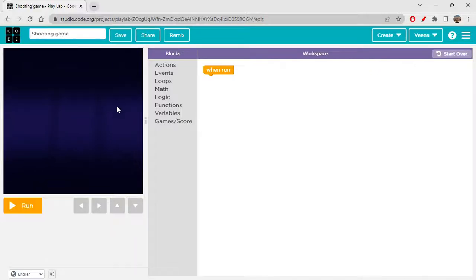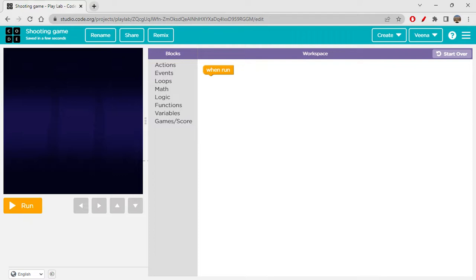We are creating this game, so to see how this game works and how we are exactly creating it, you will have to watch this video completely. If you're new here, please subscribe to my channel. Also, watch all the series — we have so many playlists on our channel. Go back to the channel playlists, check which playlist works for you, and start watching all videos in sequence for better understanding.